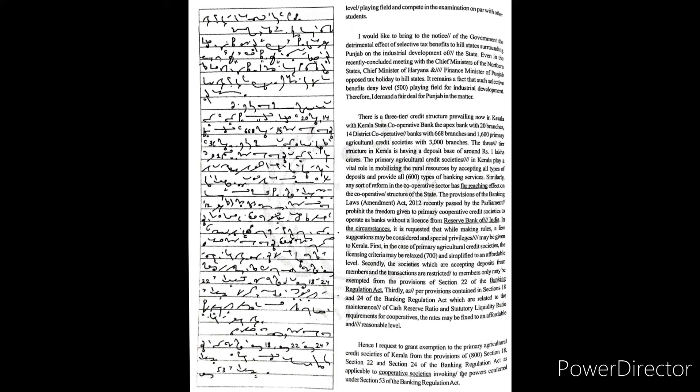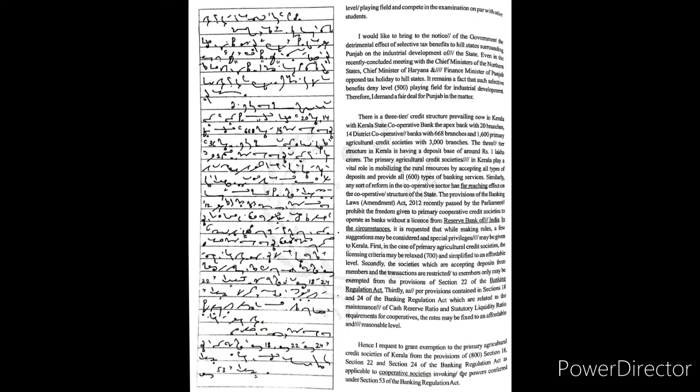I would like to bring to the notice of the government the detrimental effect of selective tax benefits to hill states surrounding Punjab on the industrial development of the state. Even in the recently concluded meeting with the chief ministers of the northern states, Chief Minister of Haryana and Finance Minister of Punjab opposed tax holiday to hill states. It remains a fact that such selective benefits deny level playing field for industrial development. Therefore, I demand a fair deal for Punjab in the matter.